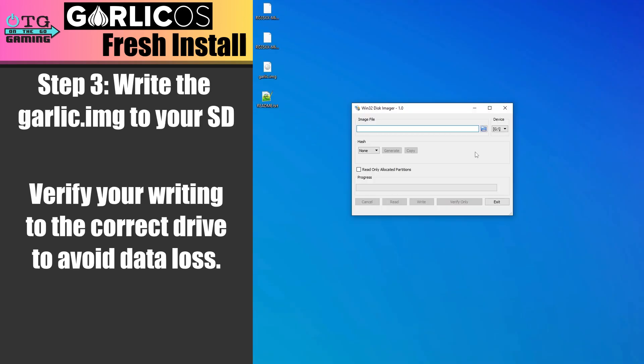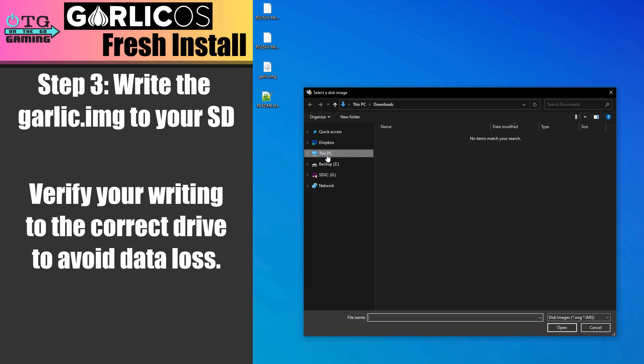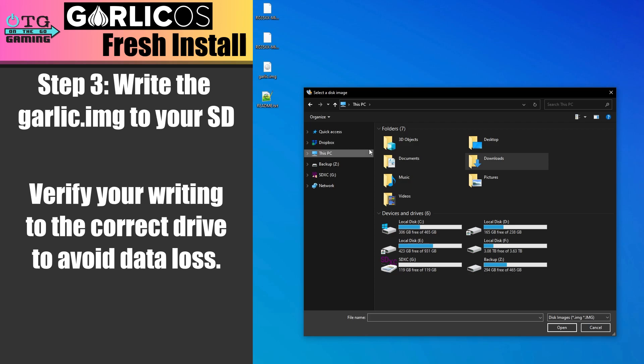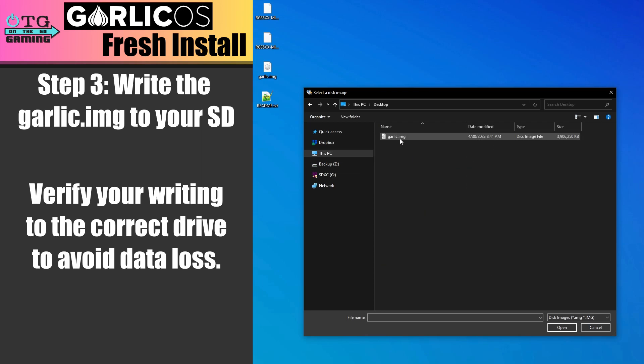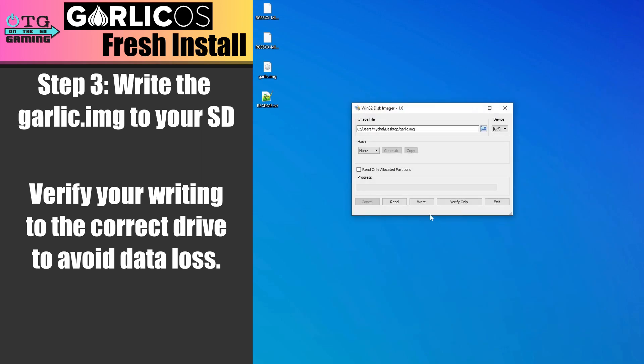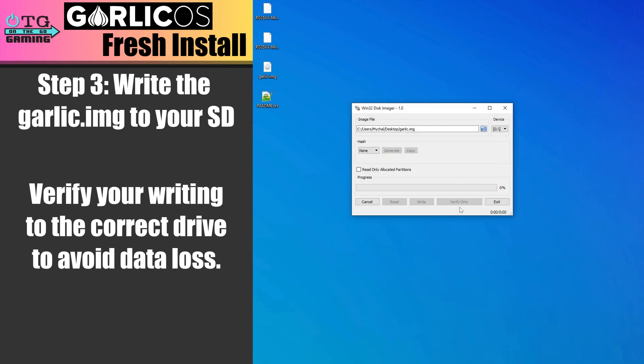Next, we'll write our SD card using Win32 Disk Imager. Make sure you have the correct drive letter selected. Then click this little folder icon and navigate to the garlic OS image. We'll go ahead and select it and open it. And then we'll click right and verify that we do indeed want to do this.